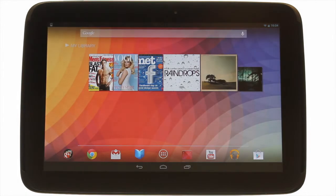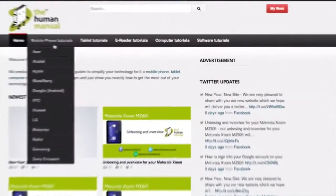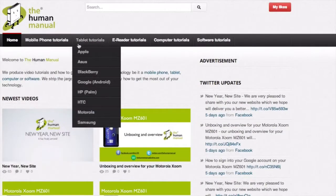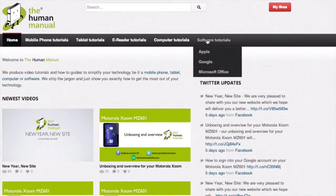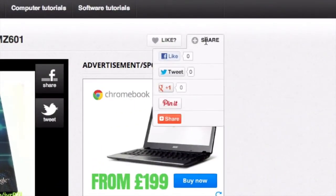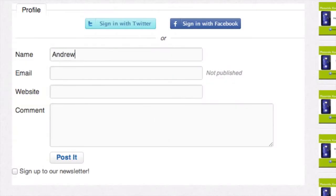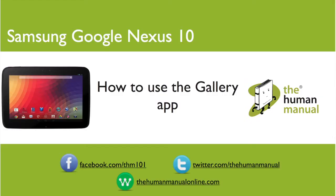We hope by now you're feeling a little more familiar and comfortable with your Samsung Google Nexus 10 tablet. Don't forget to watch our other tutorials. Please feel free to re-watch this video or download it for offline viewing. Please rate and provide any feedback about our video below or just email us at hello at thehumanmanualonline dot com. My name is Andrew and I'm your human manual to your Samsung Google Nexus 10 tablet.